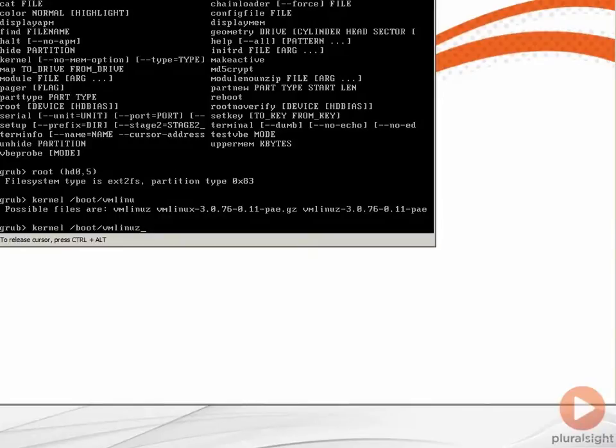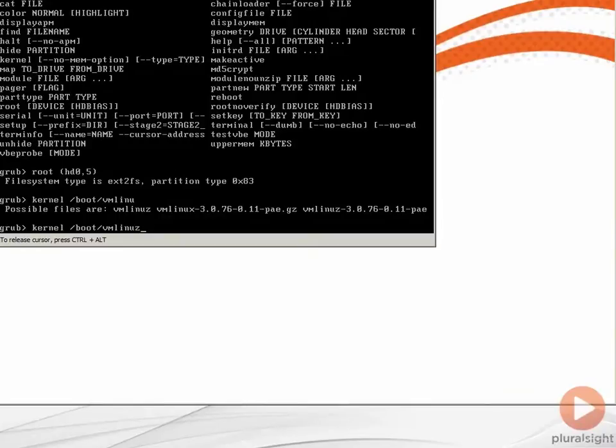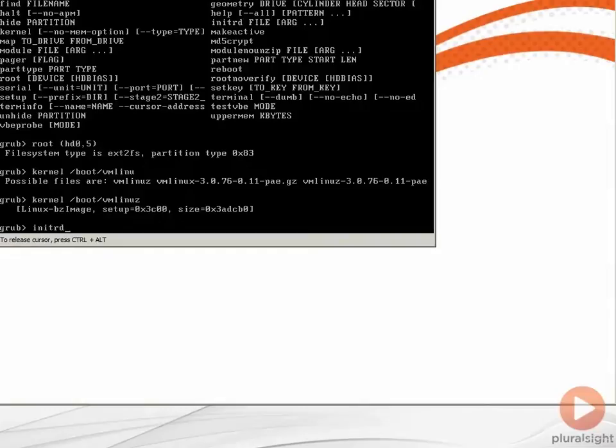We now need the initialization RAM disk. So the commands root, kernel, and initrd are required, and then we can go through and put again boot and initrd, hit enter on that.